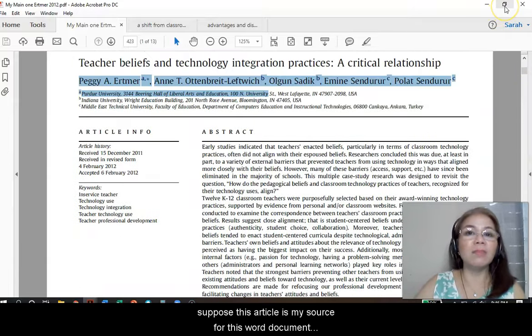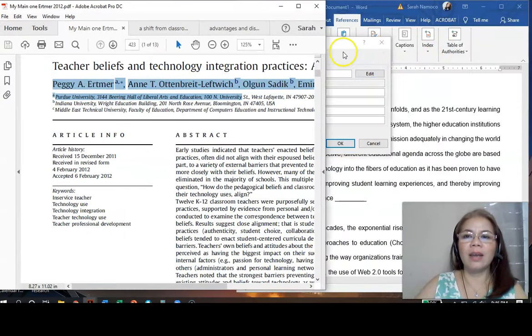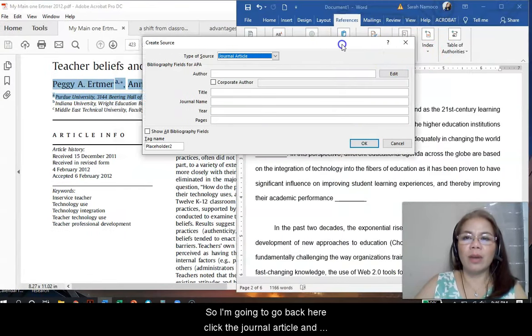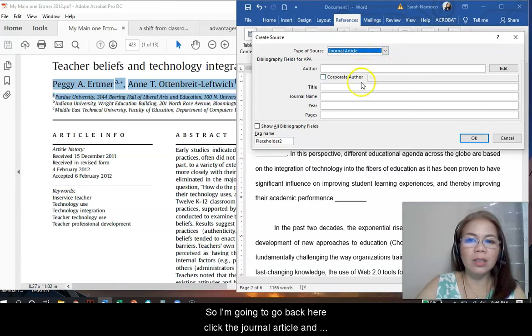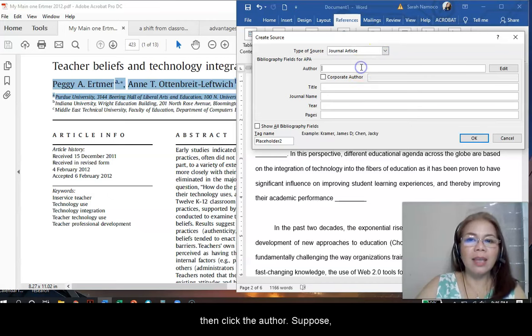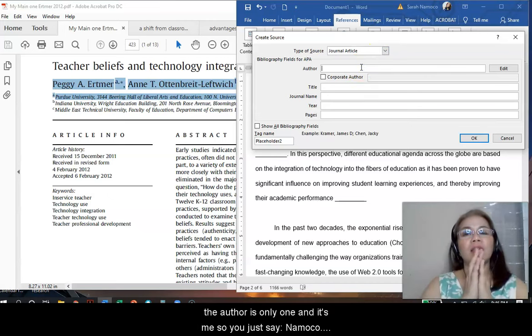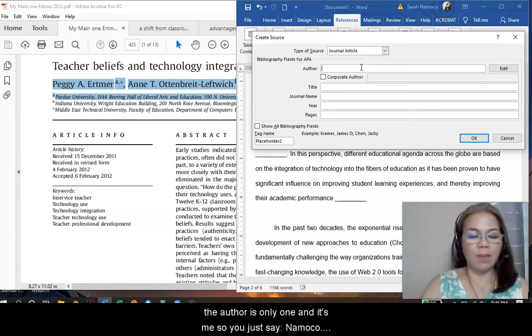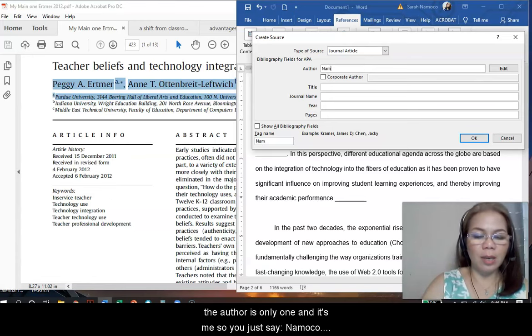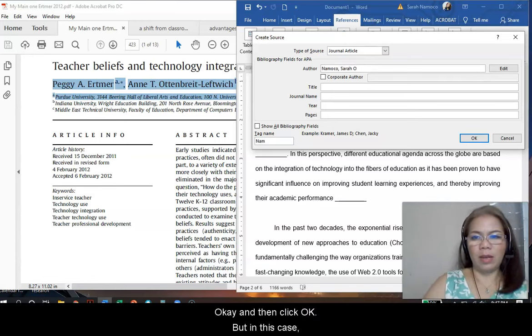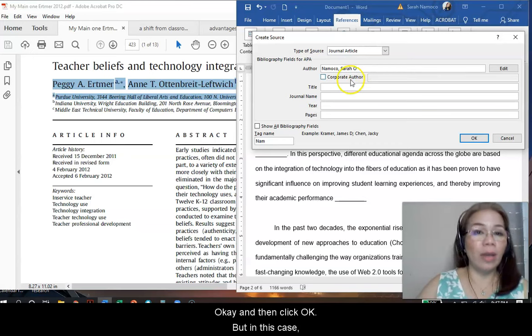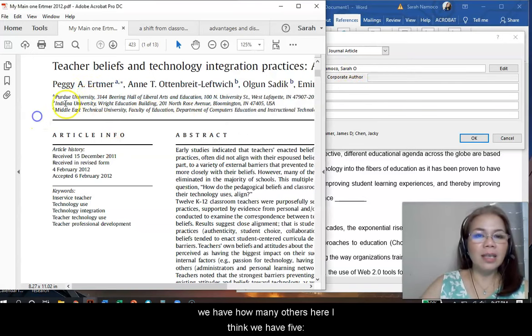Suppose this is my source. So, I'm going to go back here, click the journal article, and then click author. Suppose the author is only one, and it's me. So, you just say, Namoko Sara. And then, okay.